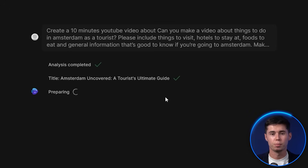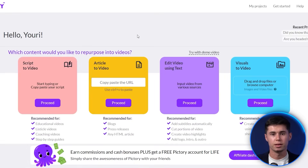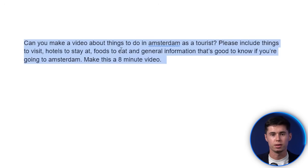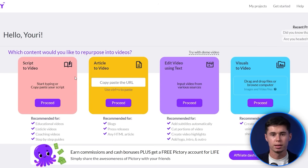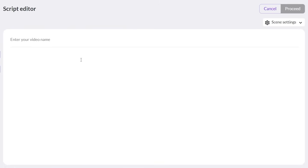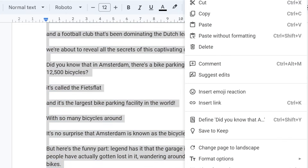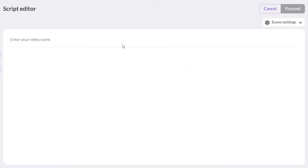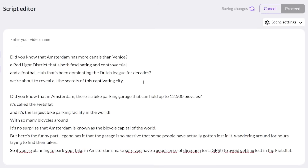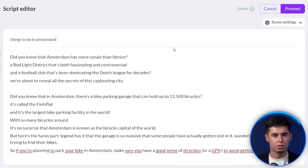While InVideo AI is preparing our video, let's look at Pic3 AI. Pic3 AI is a little different — they don't have prompt-to-video. Instead, they have script-to-video AI. I've prepared a script about things to do in Amsterdam to make it an equal comparison, which I'll copy and paste into Pic3 AI. That's a major difference: InVideo AI is prompt-to-video, while Pic3 AI is only script-to-video.